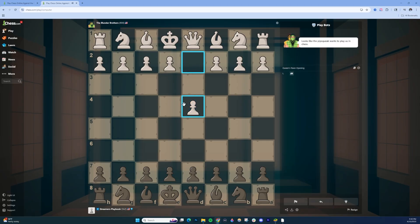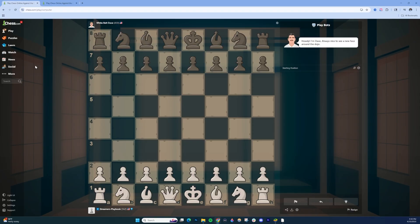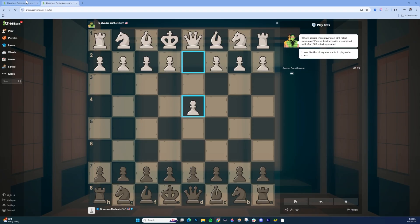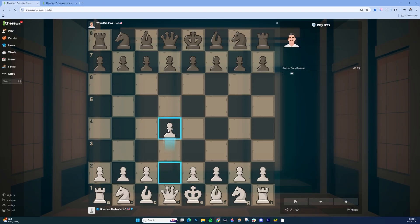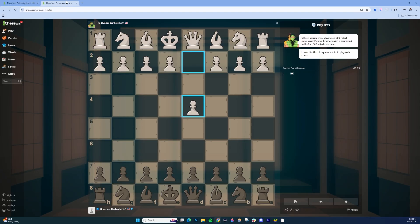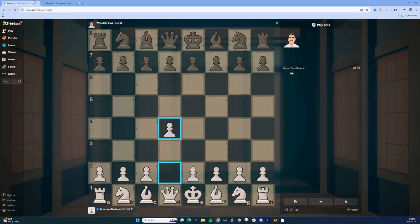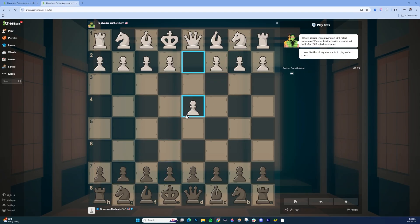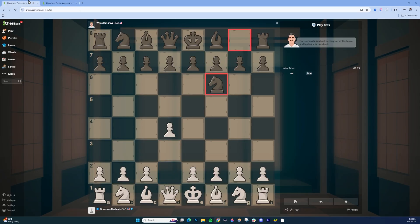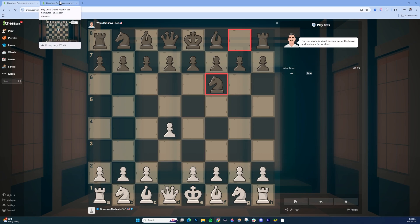And then what I would do, so if this guy makes a move there, I would take my piece and just mirror that over here. So he does that, I do that. And then you just kind of go back and forth like that, kind of mimicking what the bots are doing between the two tabs.